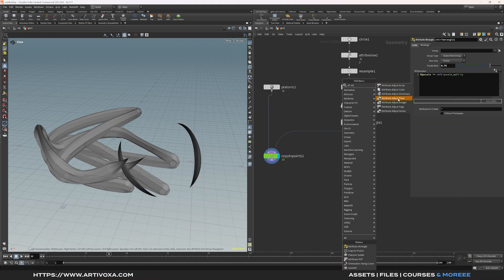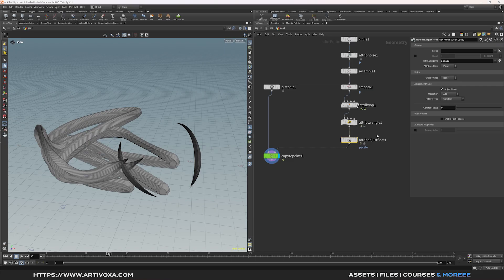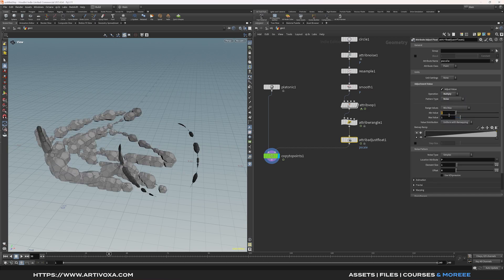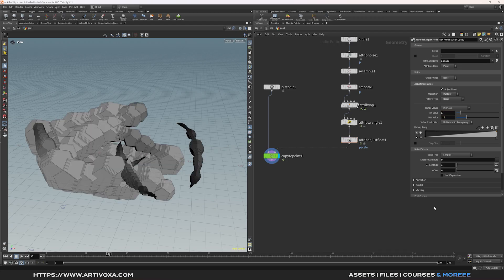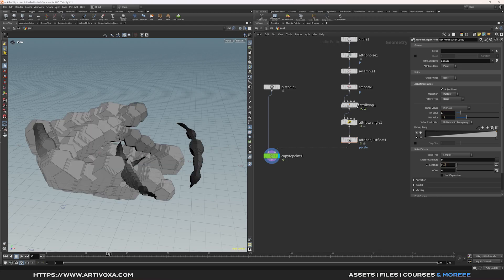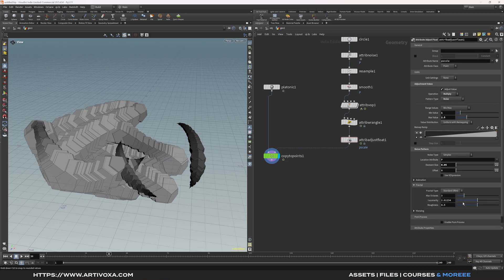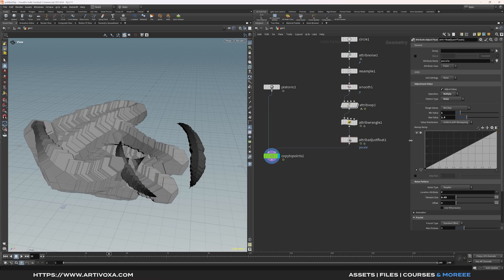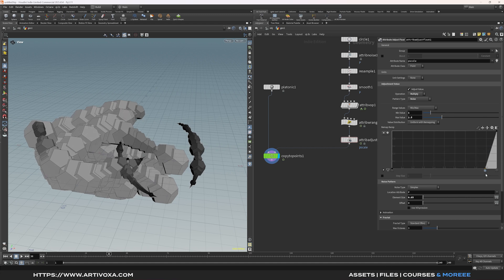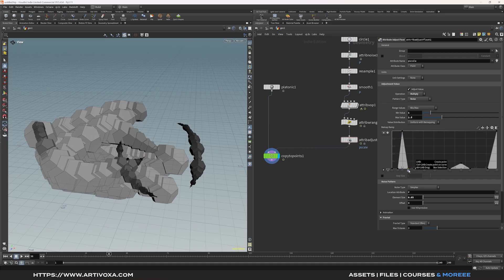Now we can add a bit of noise to the PScale attribute. Let's add the attribute adjust float. By default this node has the PScale attribute which is what we want. We can change it to multiply instead of add, and set it to noise. For the minimum value put that to 1 and the maximum to 2.5. Change the element size to 0.05, and under the Fractal tab decrease the roughness to 0. You can also play with the ramp if you want to create your own custom shape.